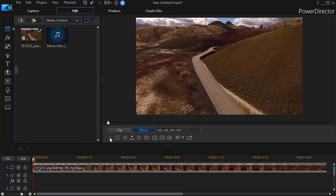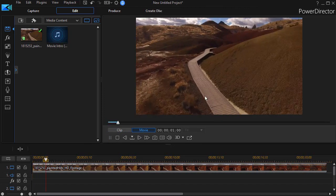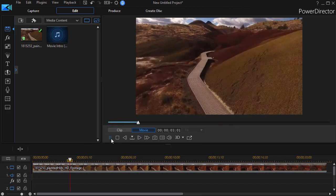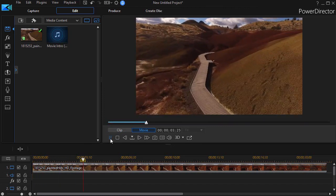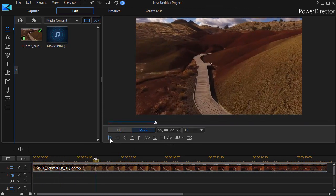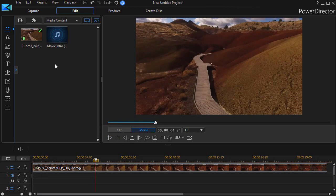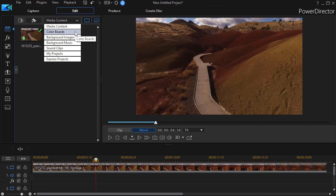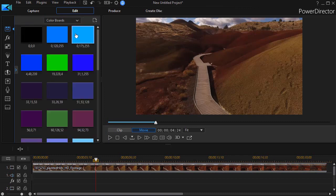We have a movie here and it's basically a painted desert. Let's assume we want to add a lower third. So what we'll do is click on the media content at the top and choose the second option down, which is color boards.